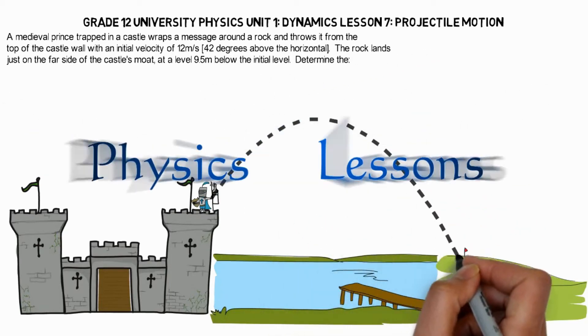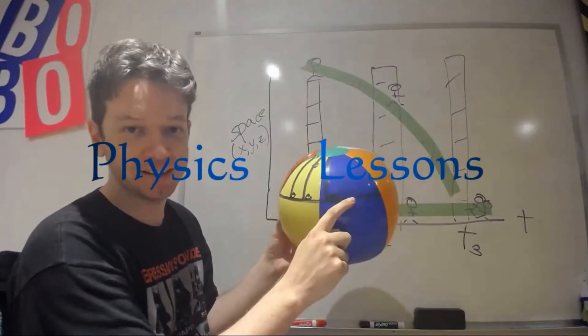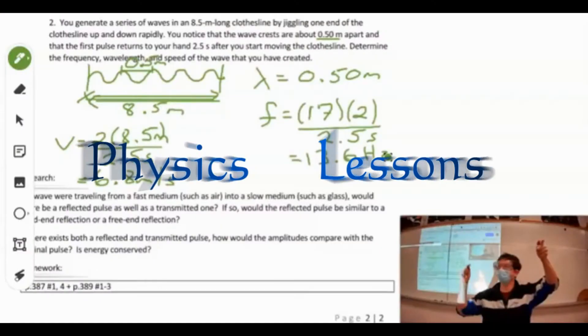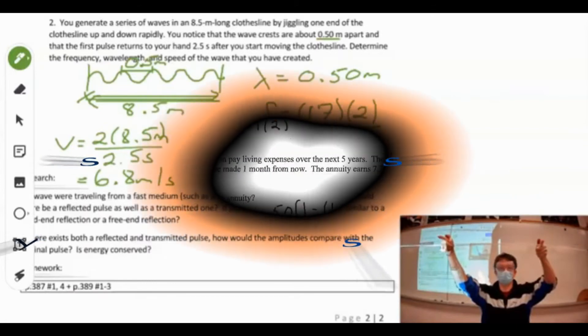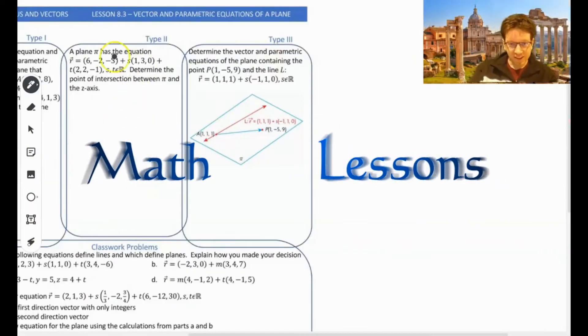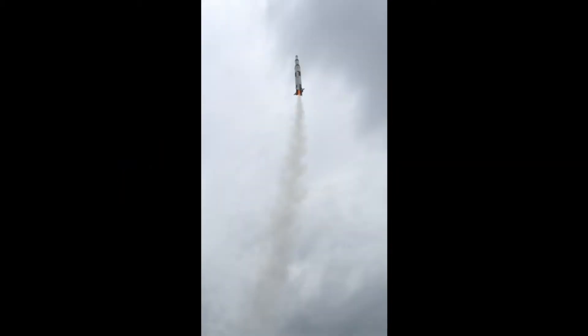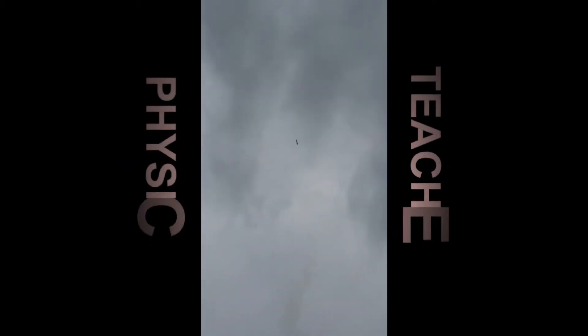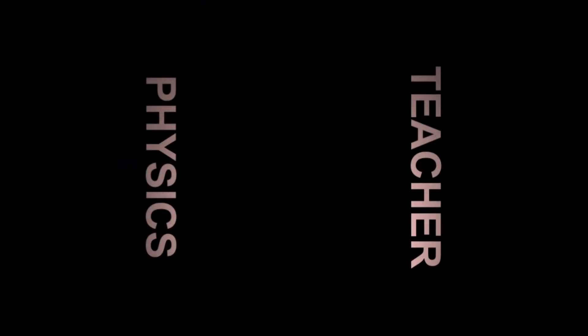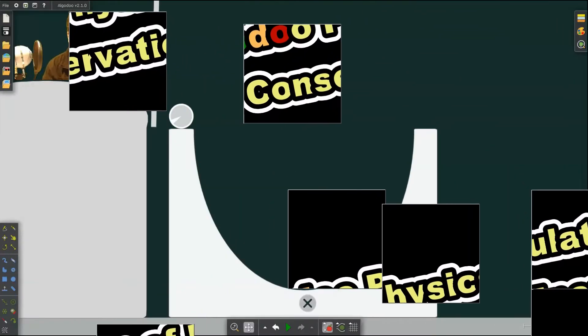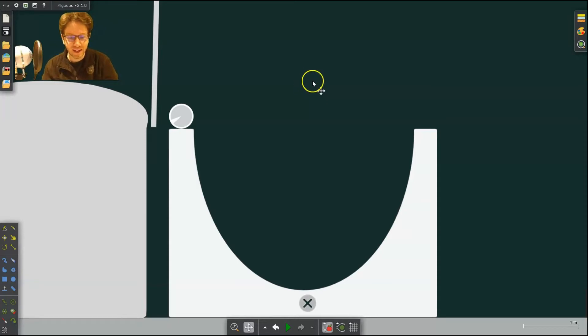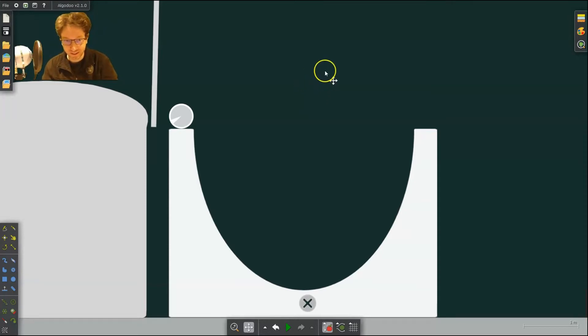Welcome back to Physics Teacher. This is our third episode for Algodoo, and I'm going to base it on energy conservation.